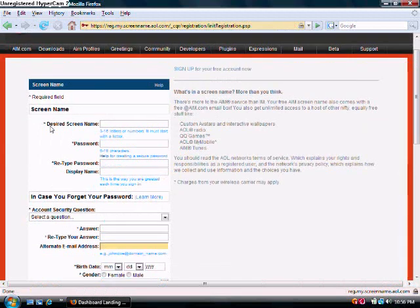Now, you have to fill out the ones with the little star next to them, just like in every other form. Fill in your Screen Name, which can be almost anything, from 3 to 16 letters.